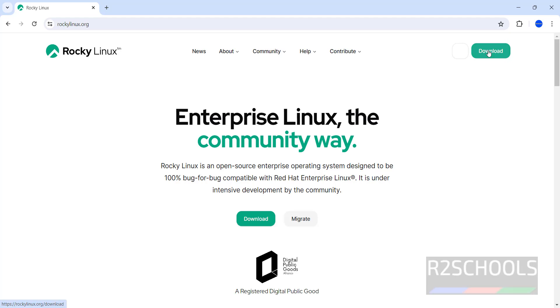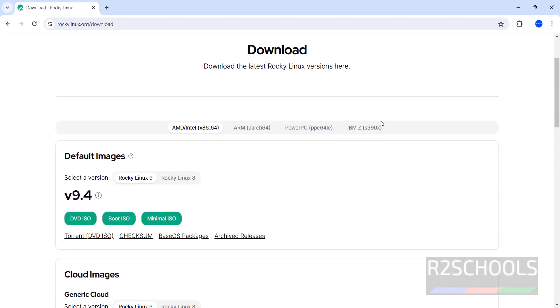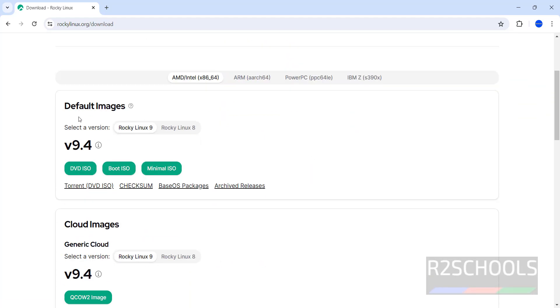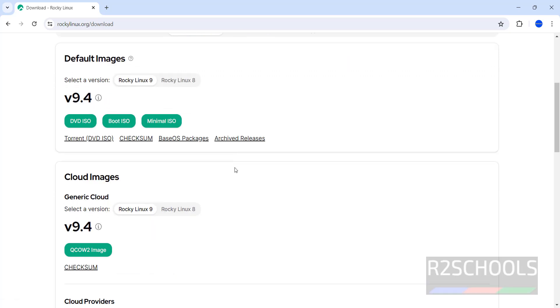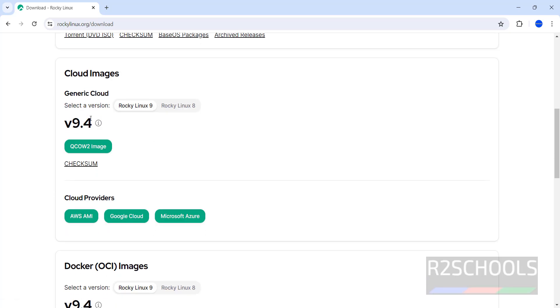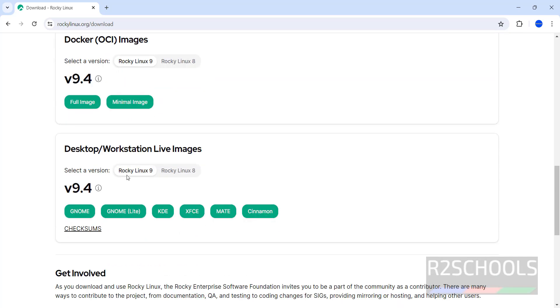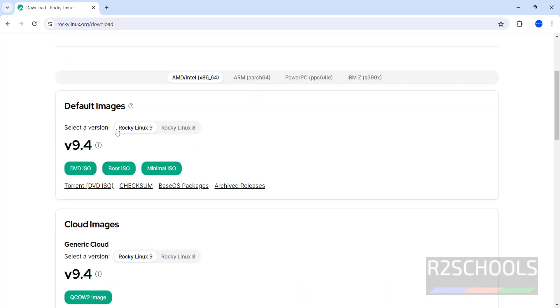Click on download. See here we have the default image ISO, boot ISO, minimal ISO, cloud images, Docker images, and desktop or workstation live images.